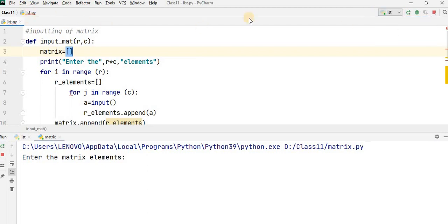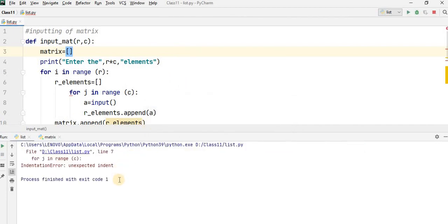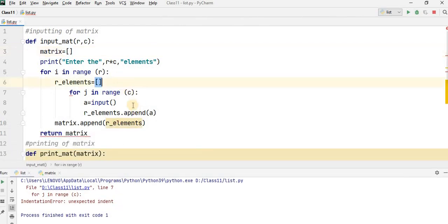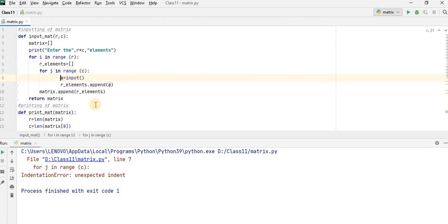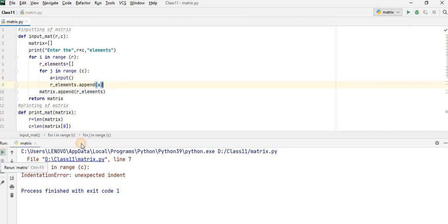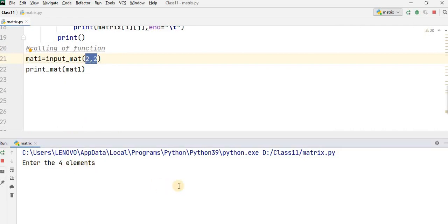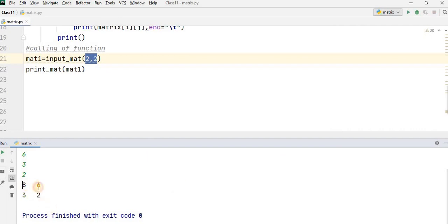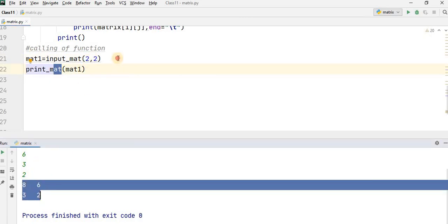We have to run the program. The name of the program is list. Run list. There is a problem: for j in c — unexpected indent, line number seven. I've got the solution. The problem is that I have given too much indent, so reduce the indent. Now run your program. Enter four elements because you have passed two by two. Enter: 1, 2, 3, and 4. Now it is printing the matrix. You have called the function input_mat and print_mat — whenever you call input_mat it will ask for the elements, and whenever you call print_mat it will print the elements in the form of a matrix.